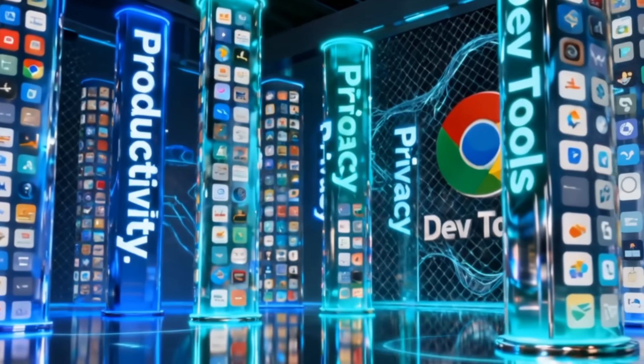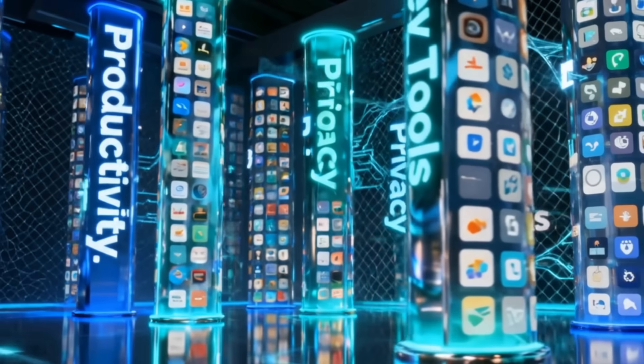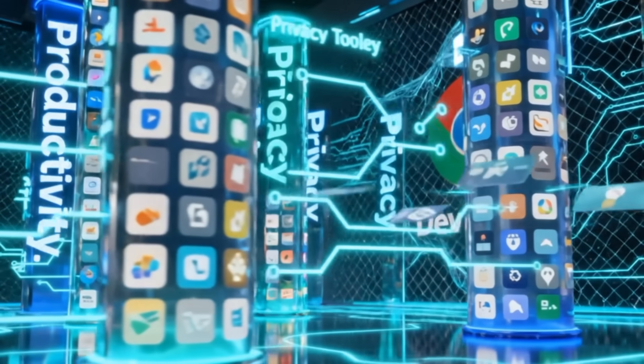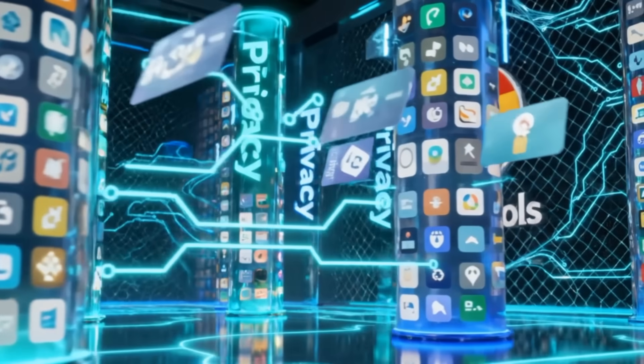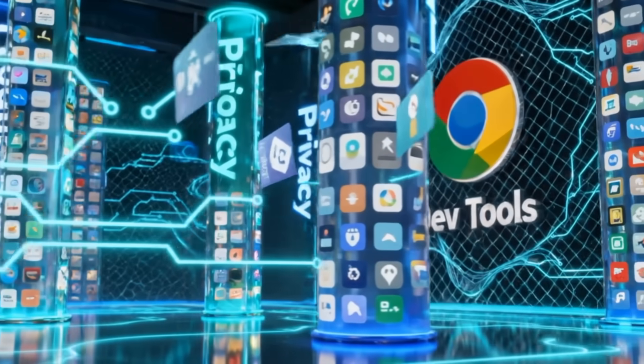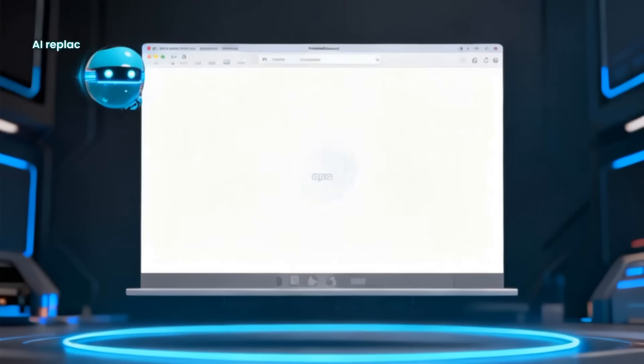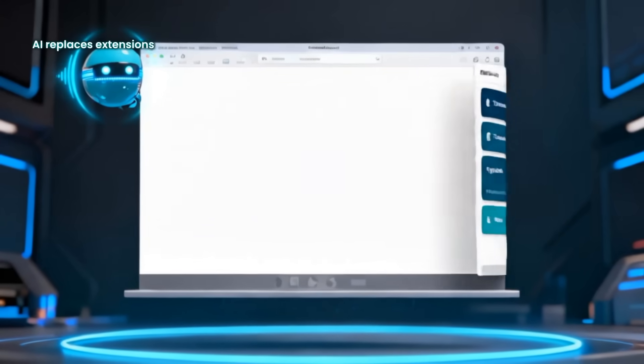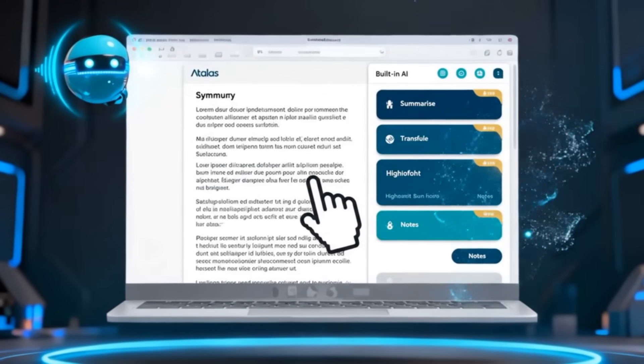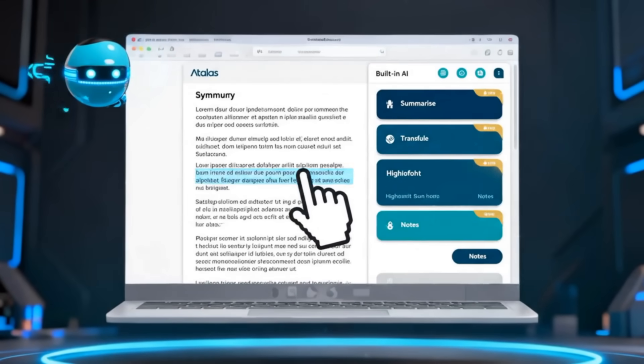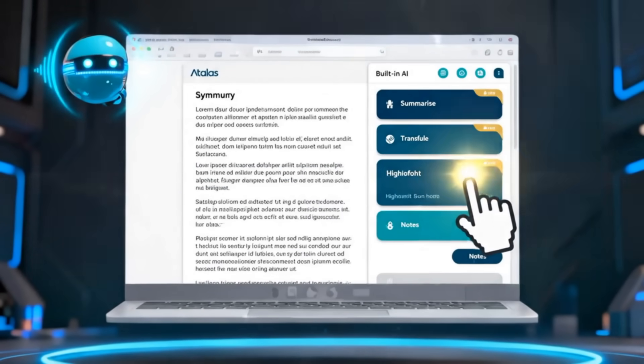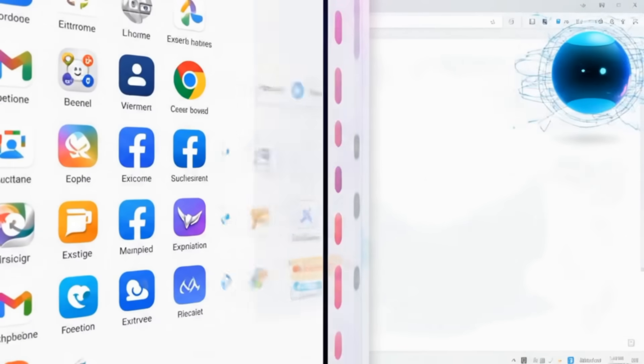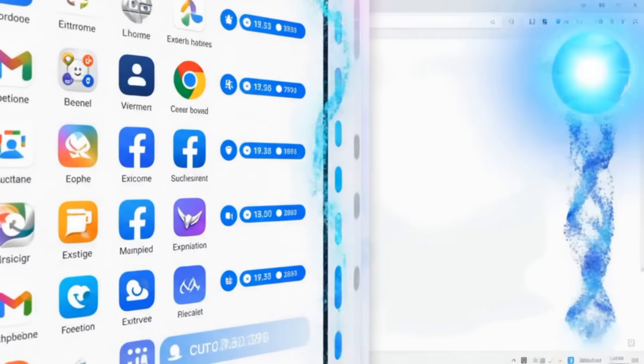Chrome's extension ecosystem is massive. Developers, ad blockers, productivity tools, you name it. Atlas doesn't have that yet. Some features like summarizing or translating are built in, replacing common add-ons. But if your daily workflow depends on extensions, stick with Chrome.